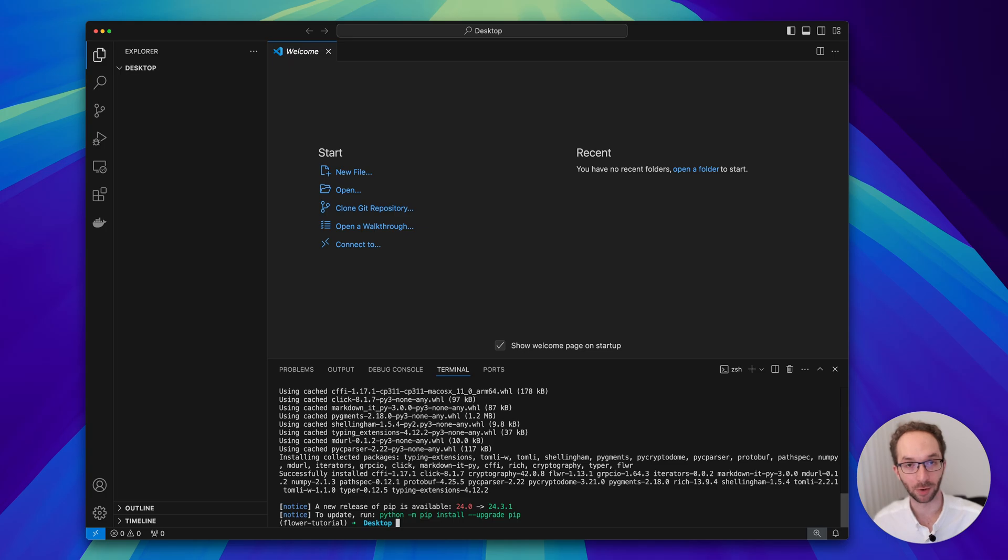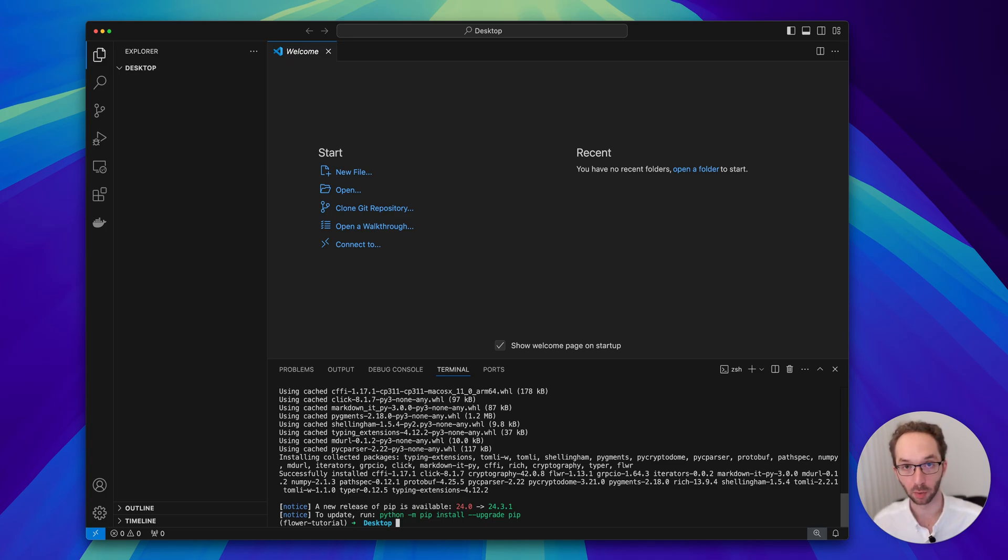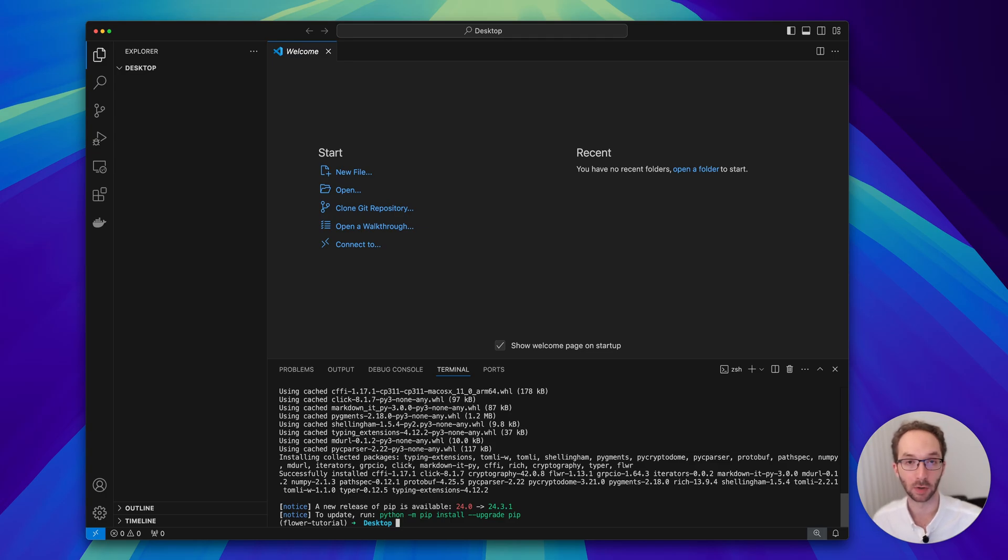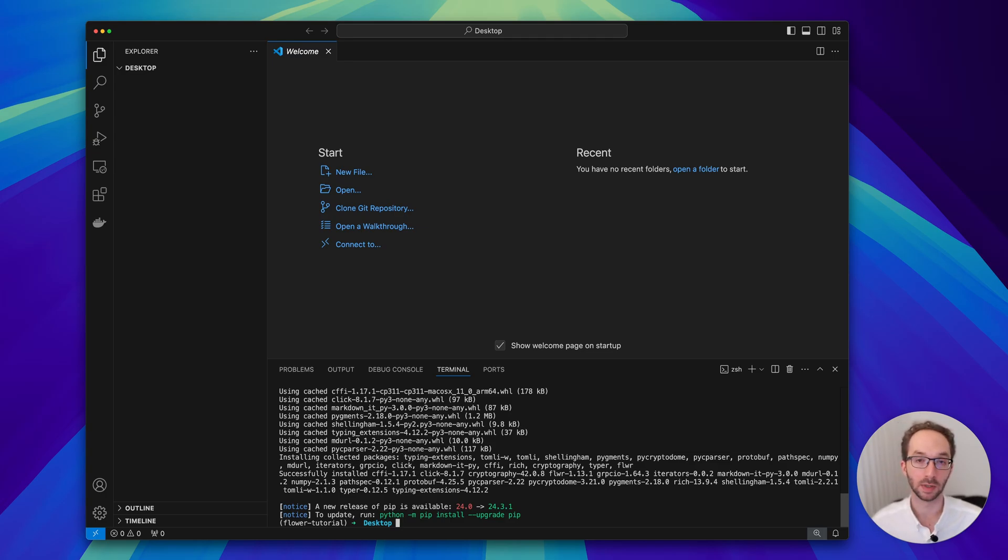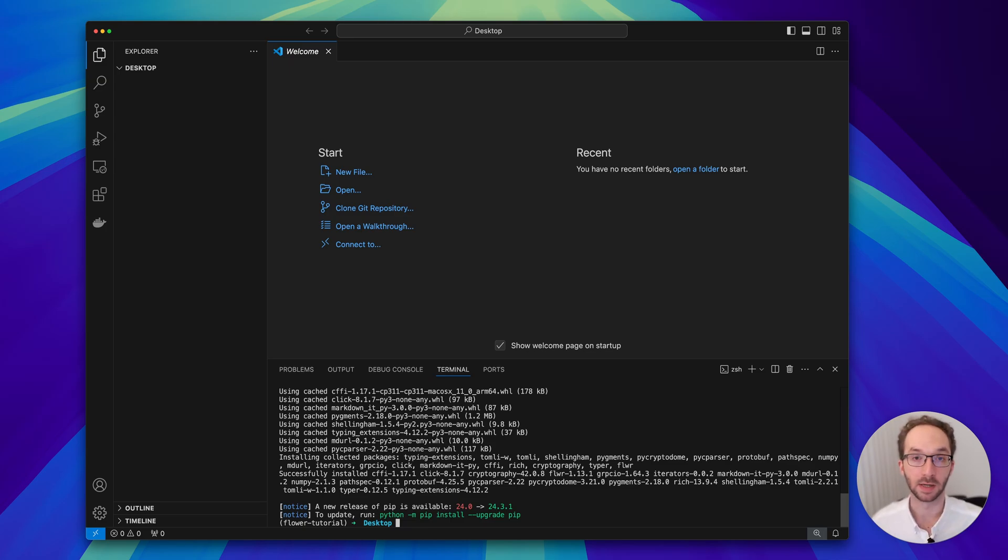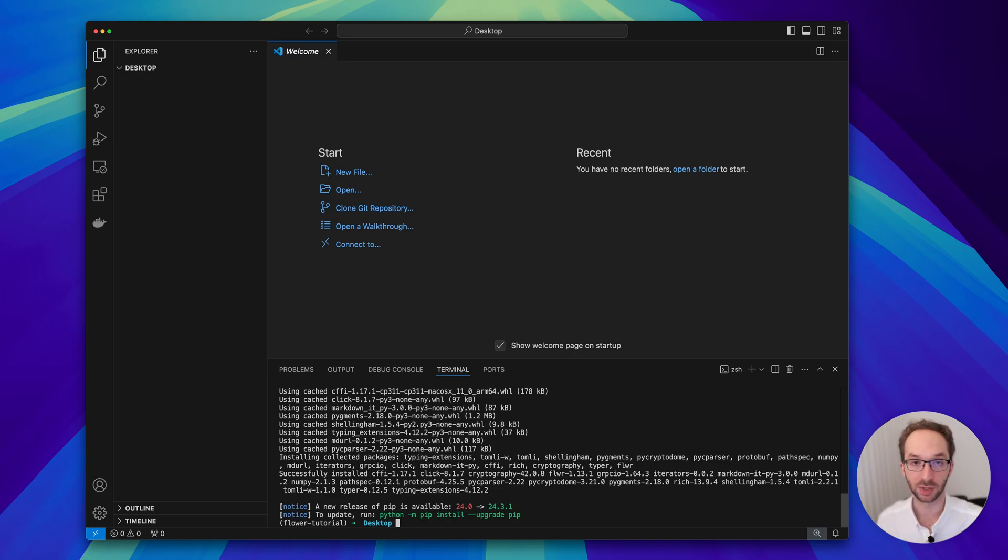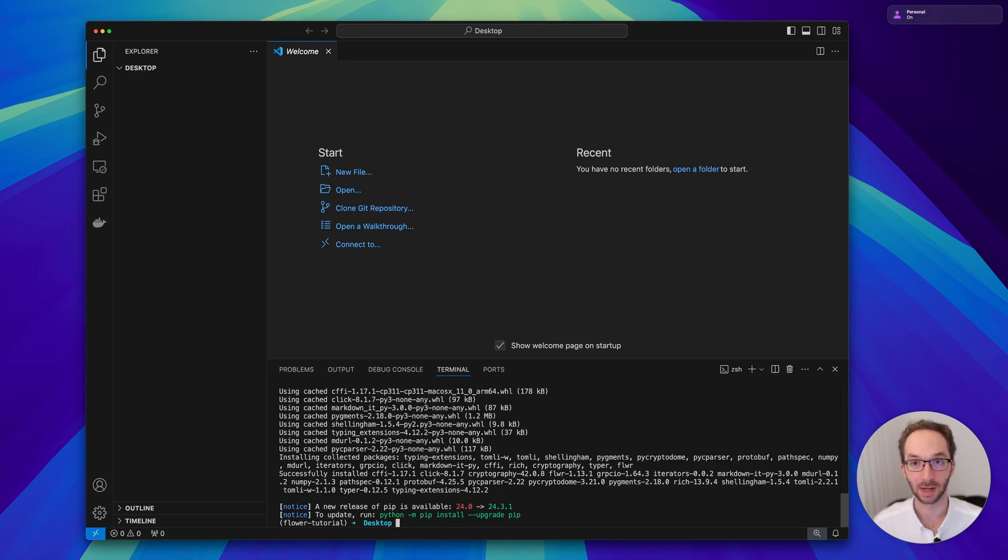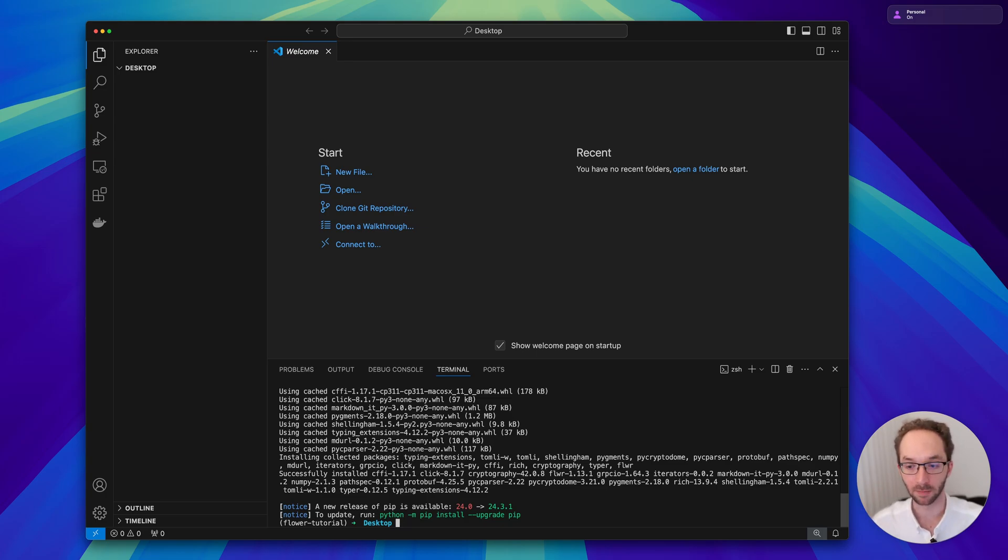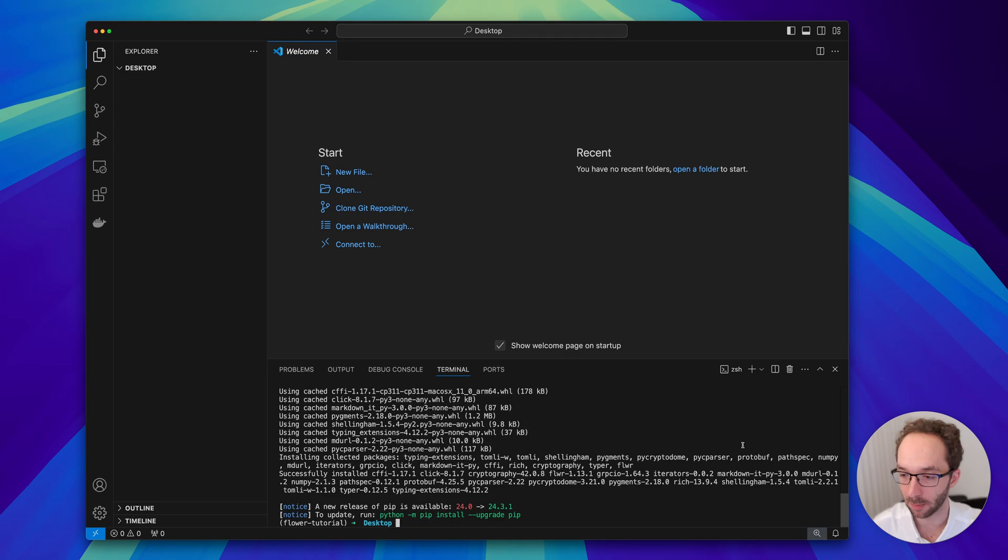This will install the latest version, which at the time of recording this video is Flower 1.13.1. If you are seeing this video tutorial series a bit later, try to install the latest version of Flower. If you see something not working as expected, feel free to reach out to me on Slack. You can find the Slack channel linked in the QR code shown at the beginning of this video.